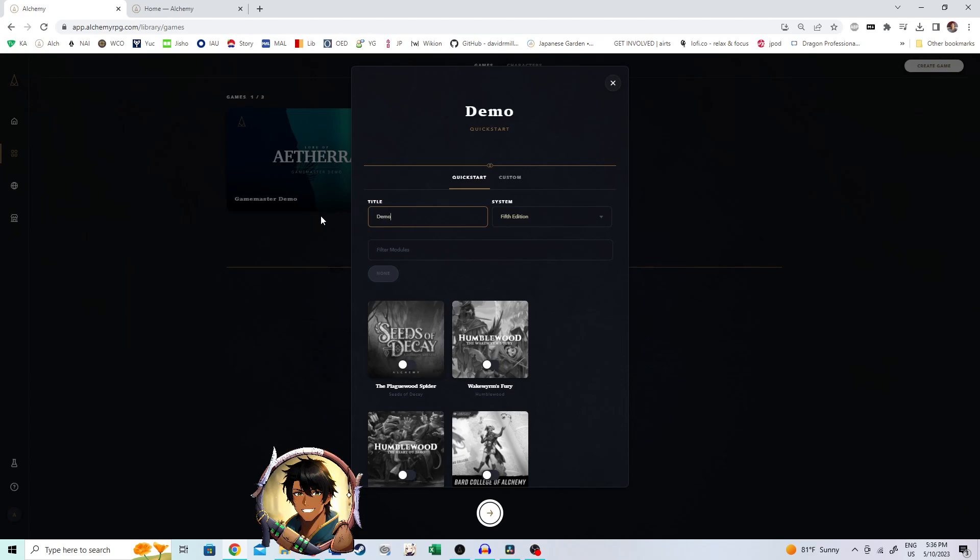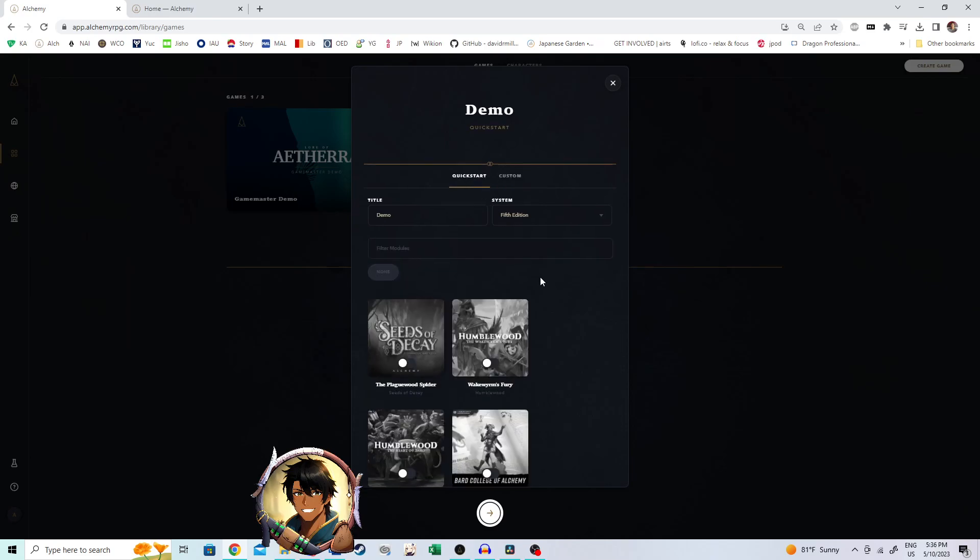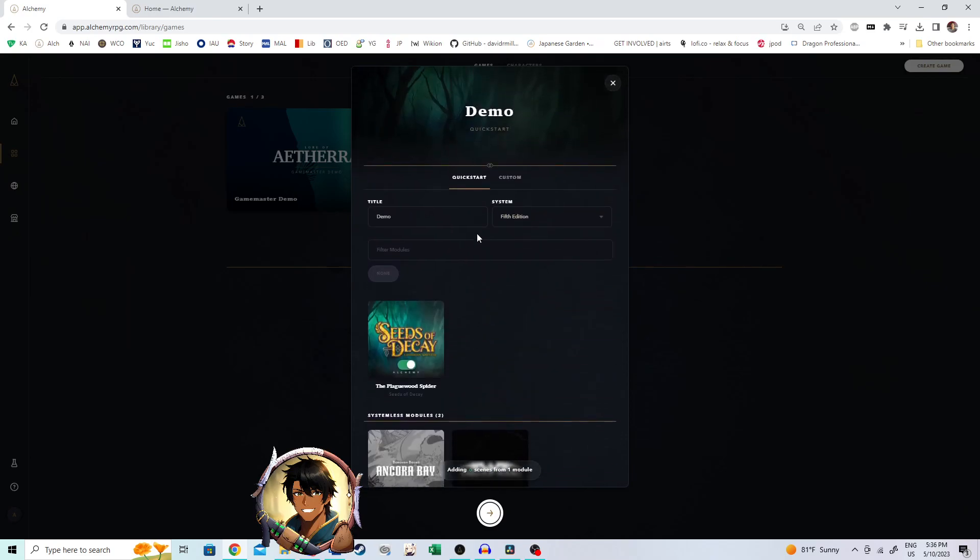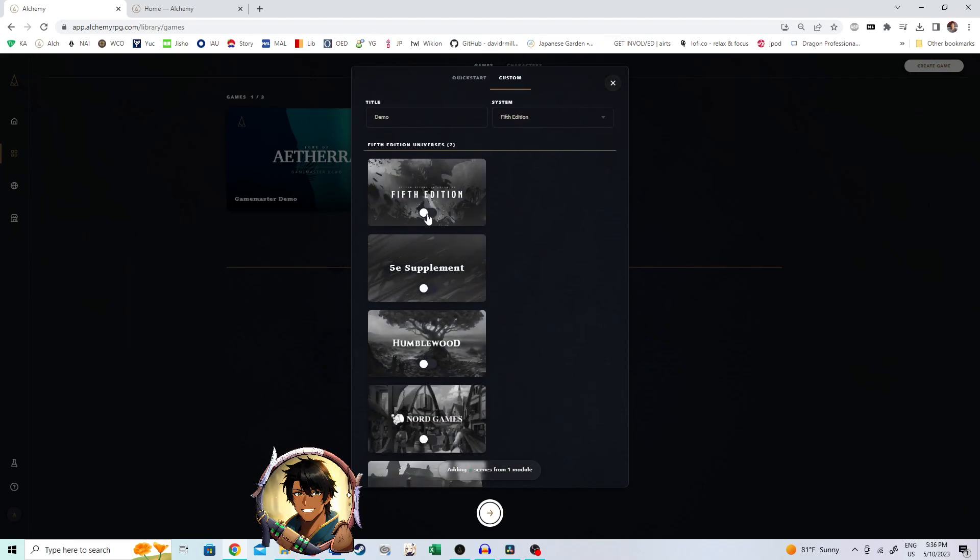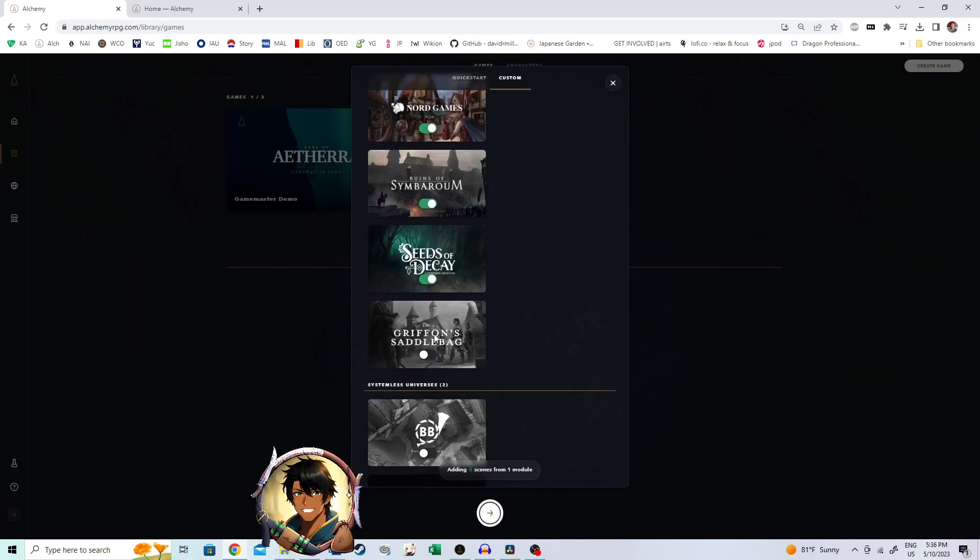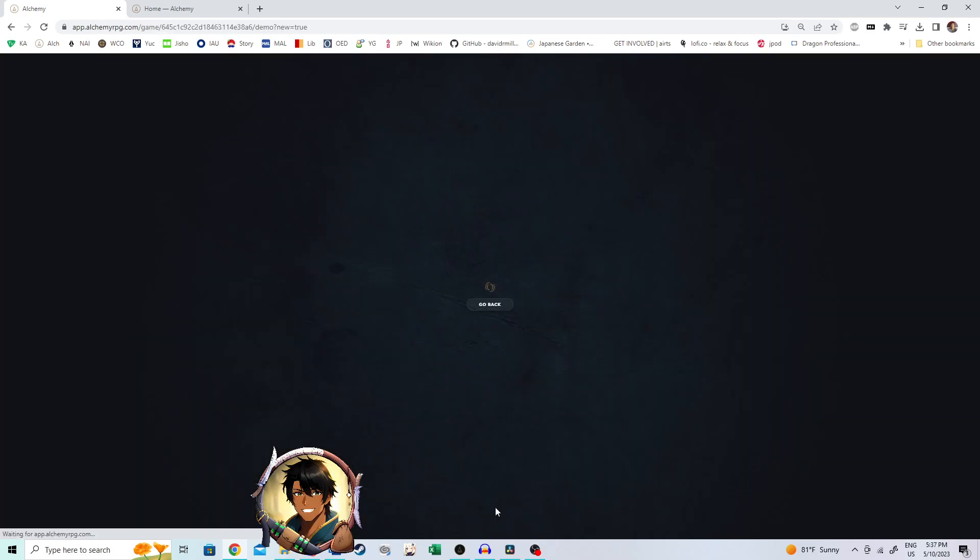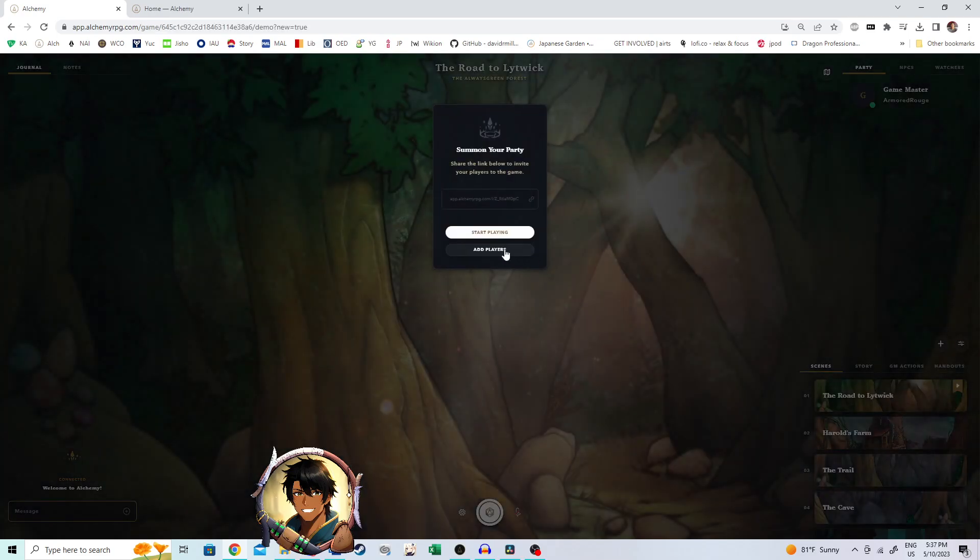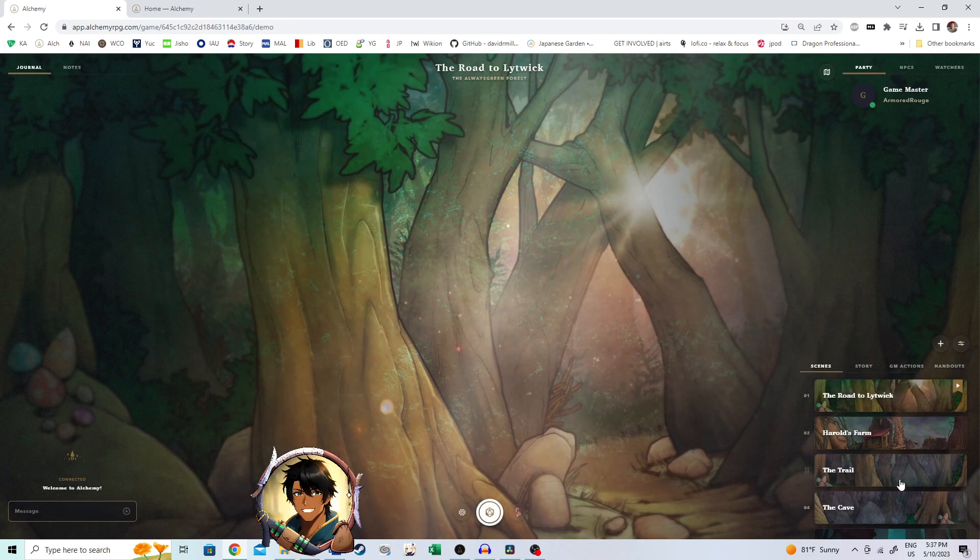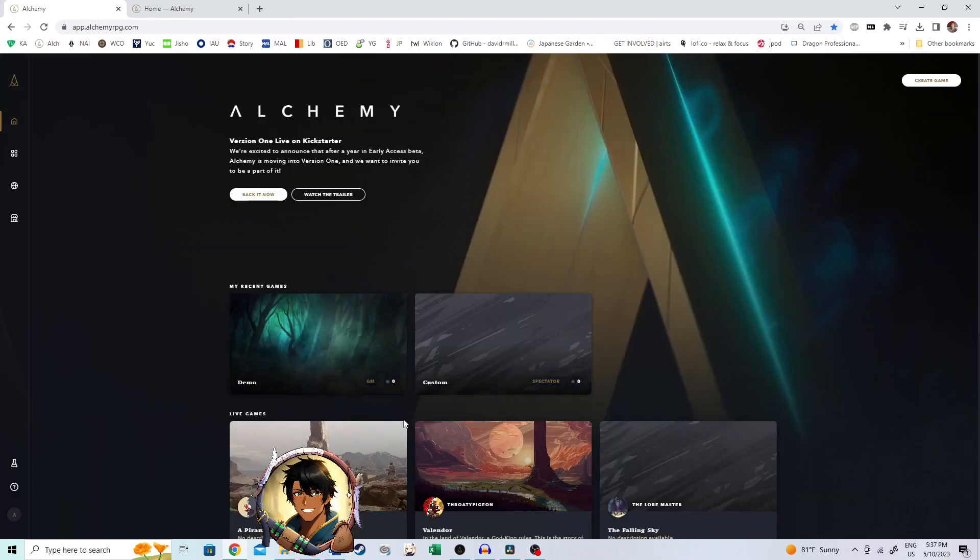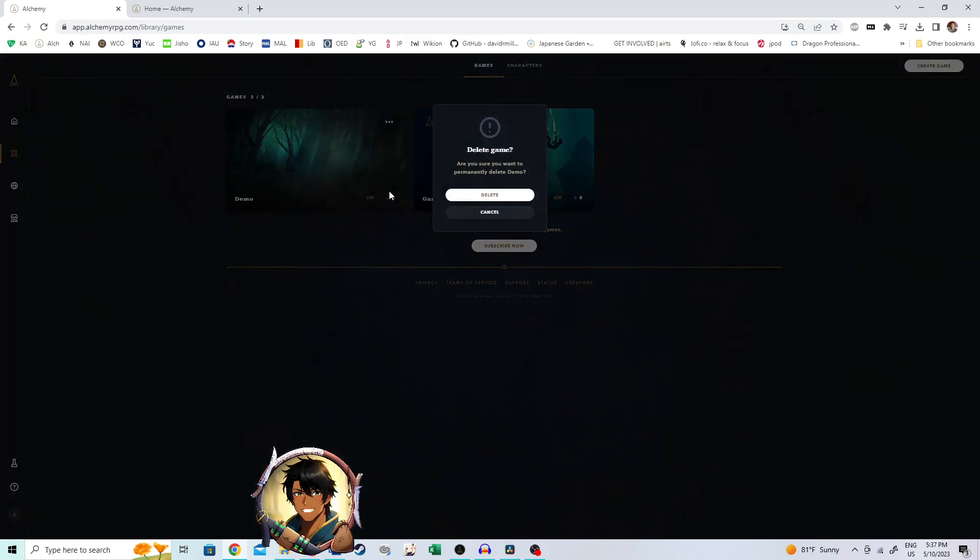So we're going to call this demo. Go to custom. You don't want to go for quick start. Because if you go to quick start and you start there, and then you go over to custom, and then you add everything, it's going to do a whoopsie. Adding scenes from all these modules. So let's go in. And what do you know? We have a bunch of scenes already in the game. That's not what we want. So let's go back. Get rid of that game.